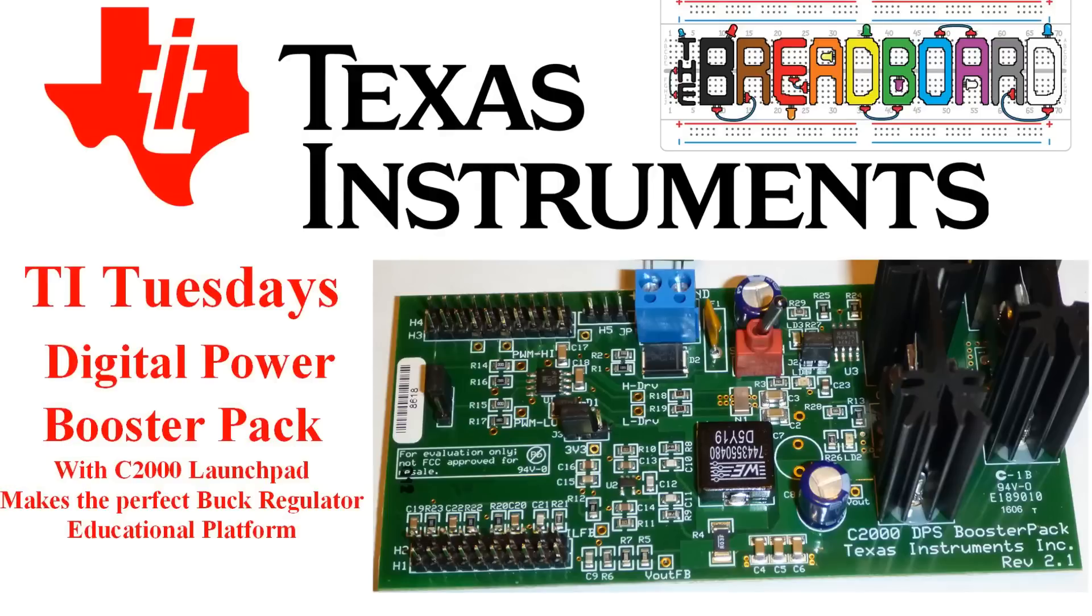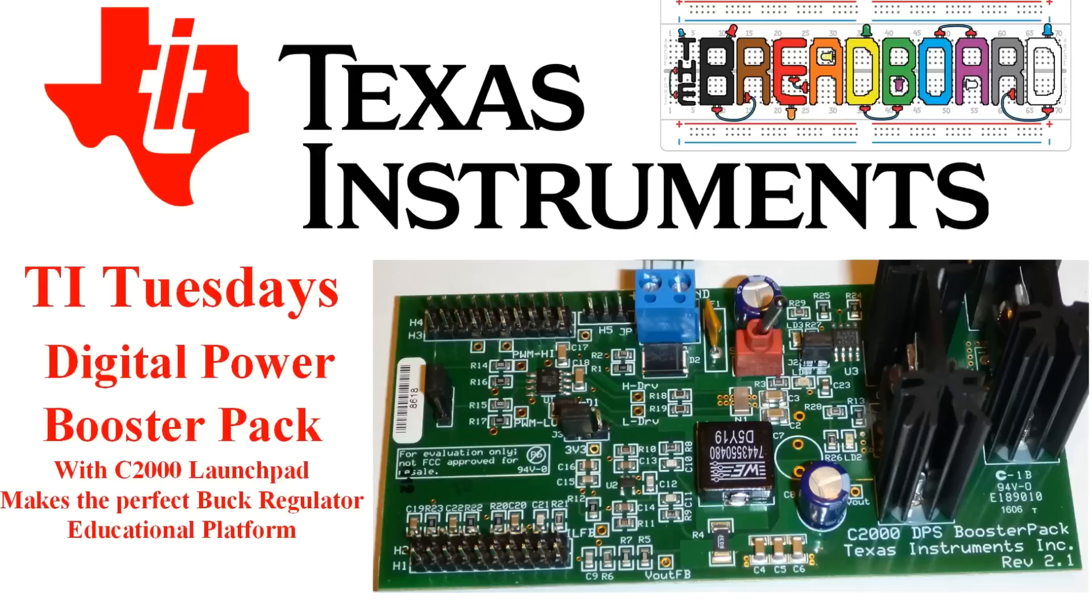Hi, and welcome to the breadboard and another TI Tuesday, where we look at various things each week from Texas Instruments, whether it be a chip, a board, software, or something else.